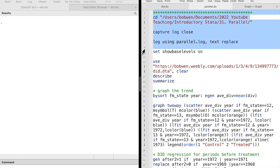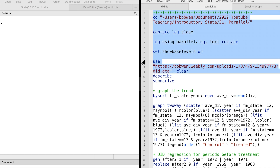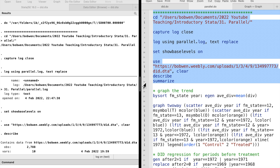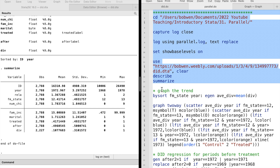The difference-in-differences design is a powerful tool for causal effect analysis. It depends on a crucial assumption: the parallel trend assumption. That is, the treated group and the control group are similar in every aspect, except that the control group did not receive the treatment.